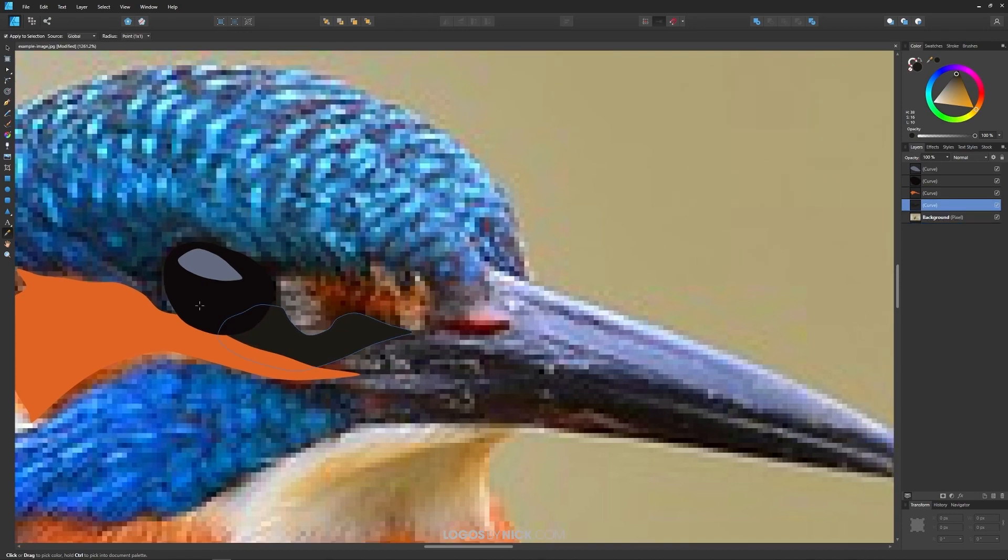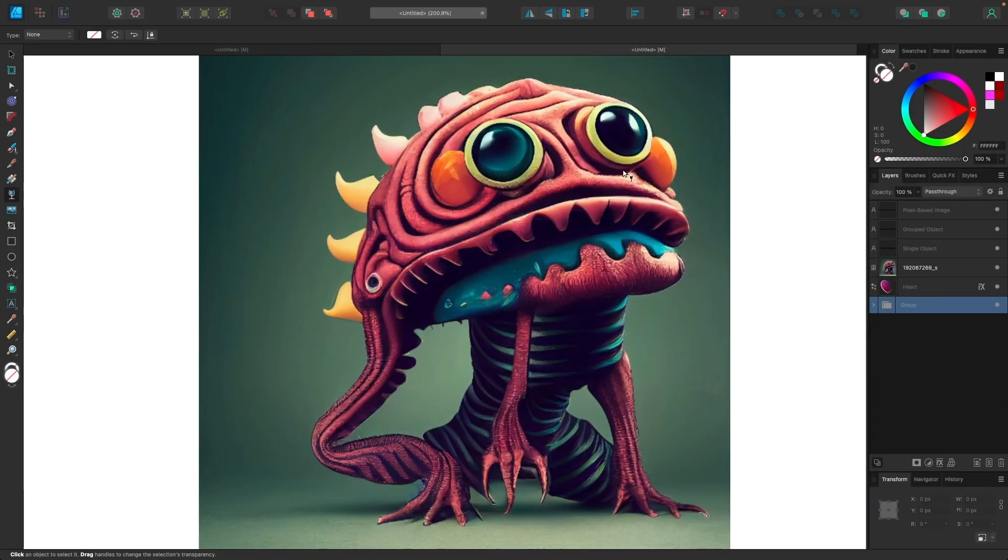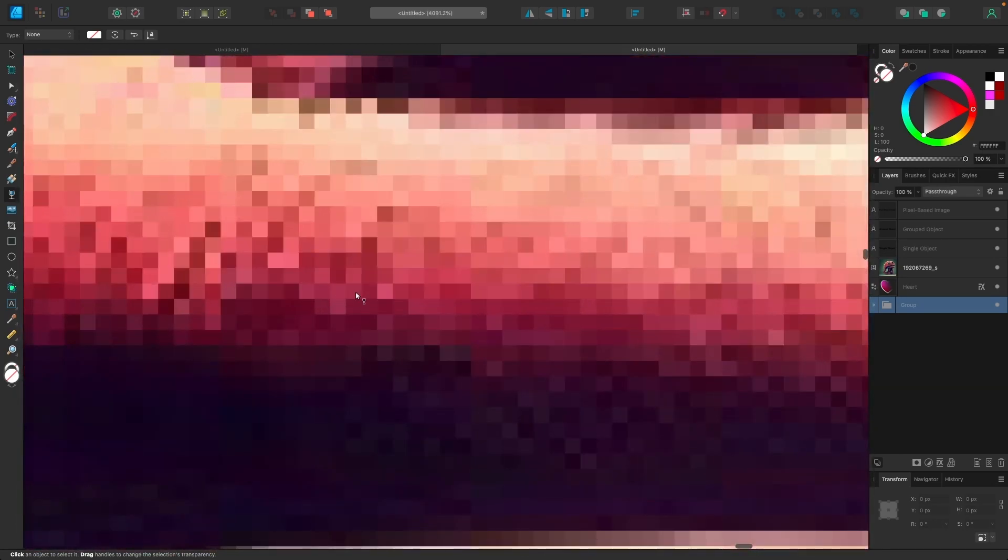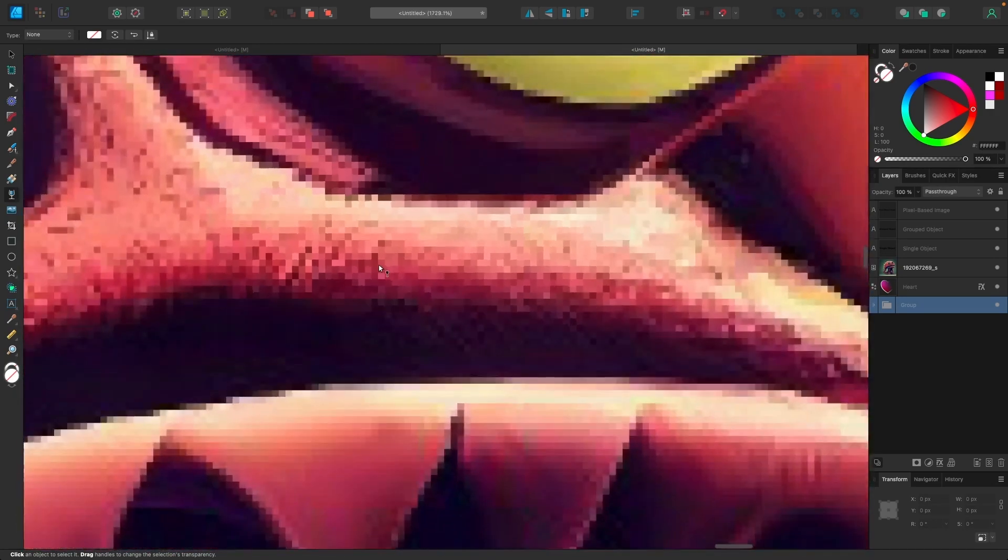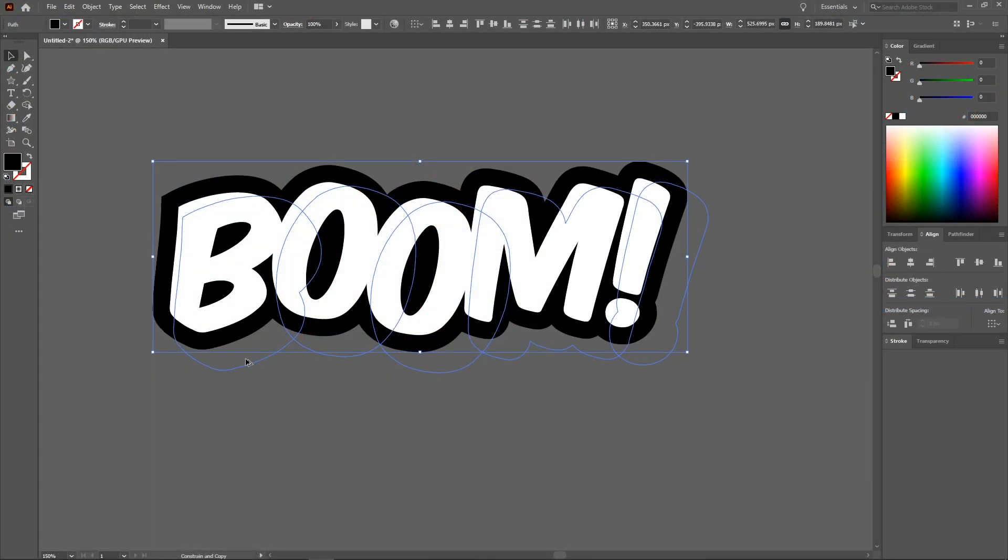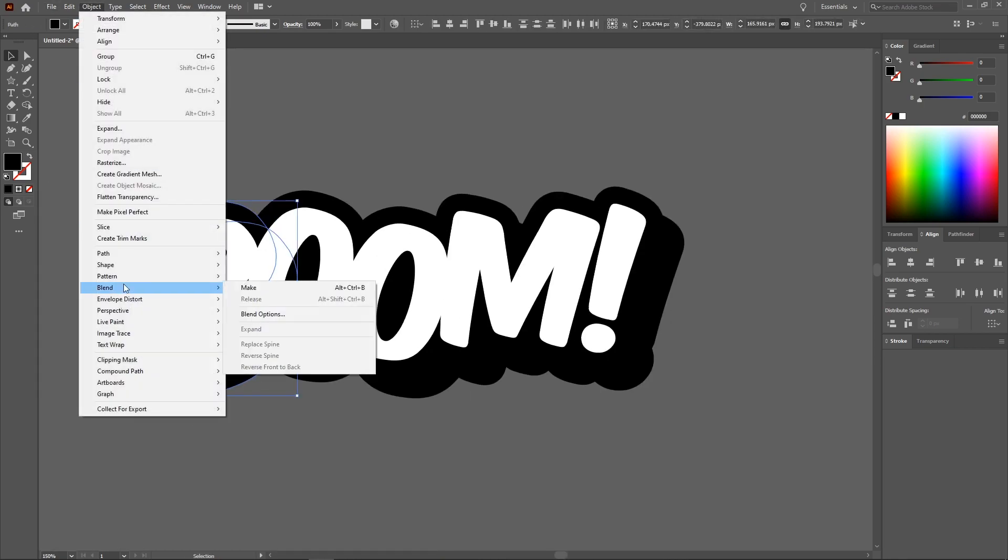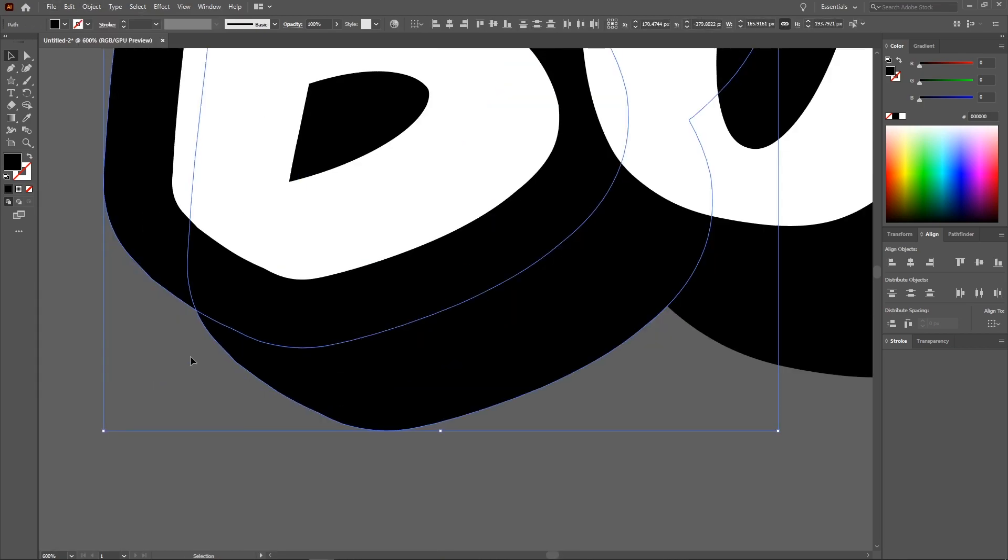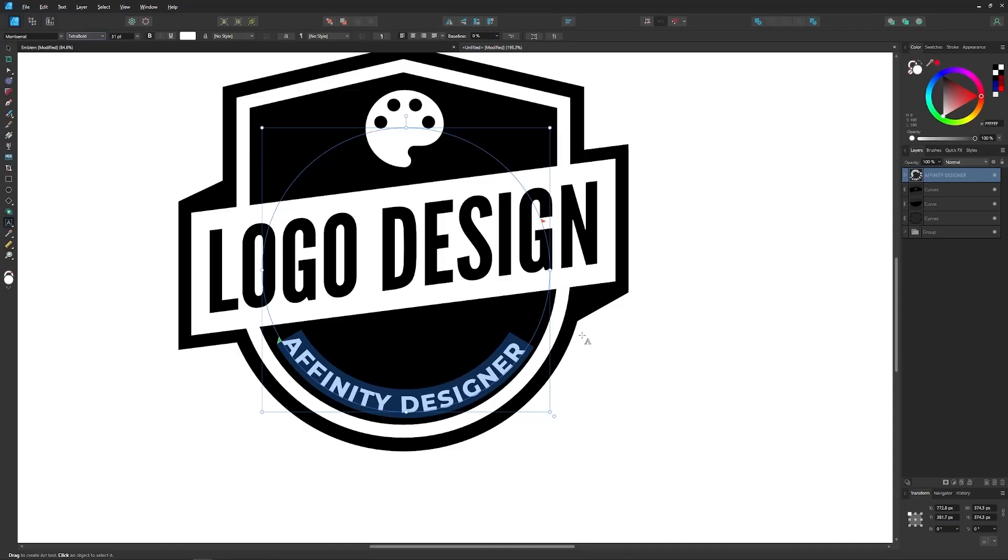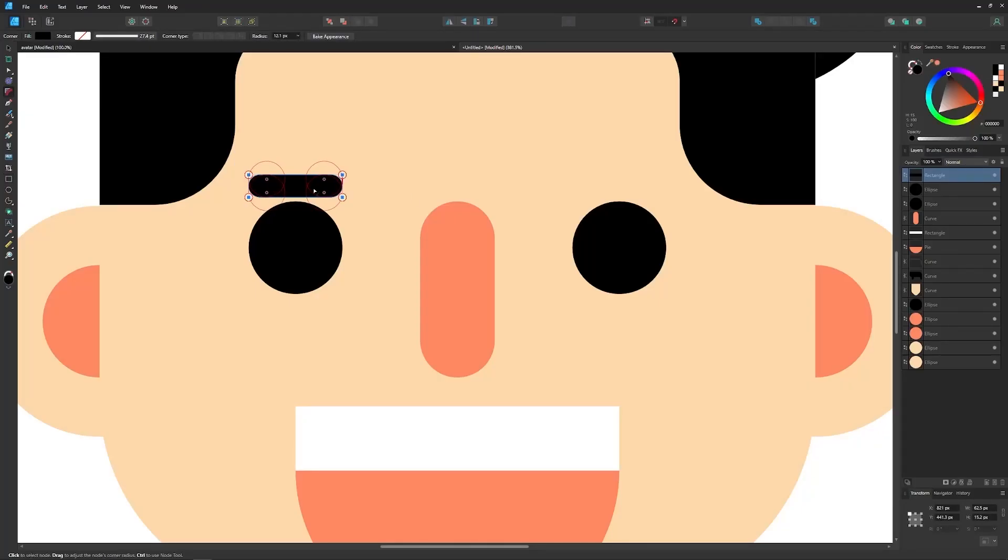Vectors are a type of graphic that are made from coordinate points that are placed on an X and Y axis, as opposed to those little colored boxes known as pixels. The benefit of working with vectors is that they can be scaled up infinitely without quality loss, making them the ideal format for designing logos, user interface icons, avatar characters, and more.